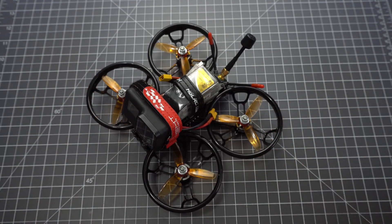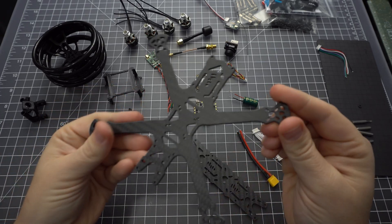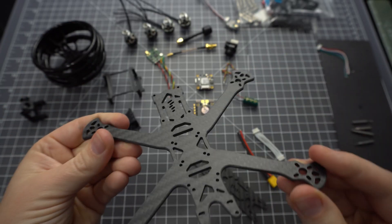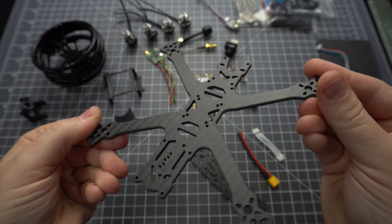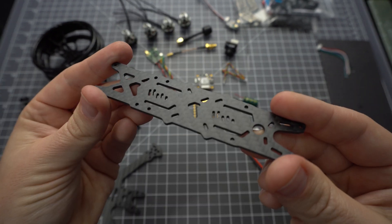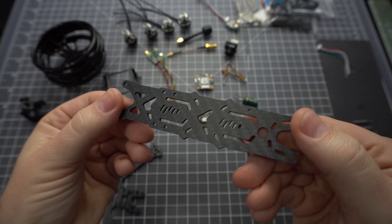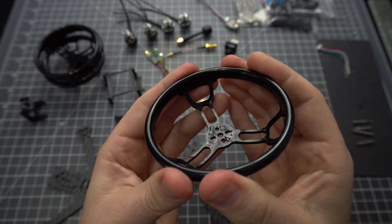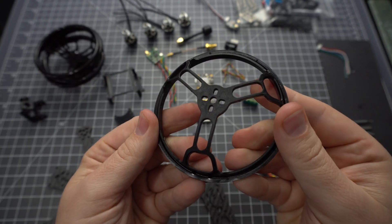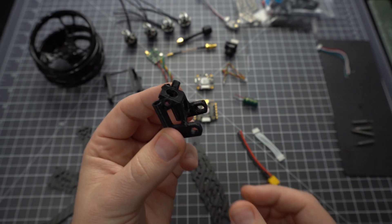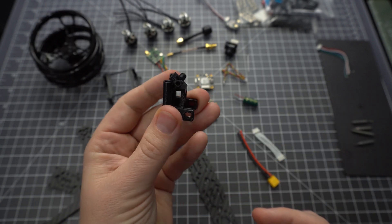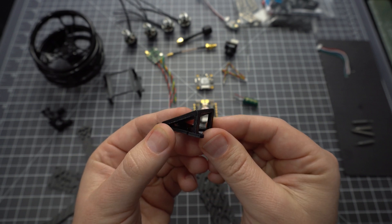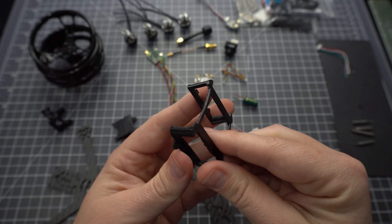So first let's take a look at the parts. We've got the HGLRC Sector 150 frame. The bottom plate is three millimeters thick with chamfered edges and the top plate is two millimeters thick. It's not a ducted frame but it does come with a set of four prop guards, a TPU antenna mount with crossfire and diversity antenna support, an HD camera mount for your GoPro, and a DJI air unit mount which we won't be using.